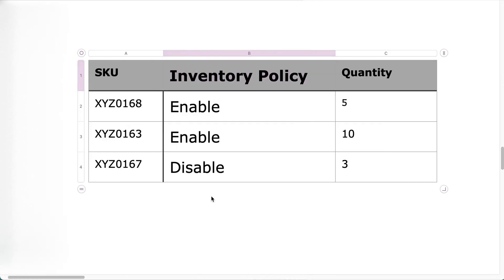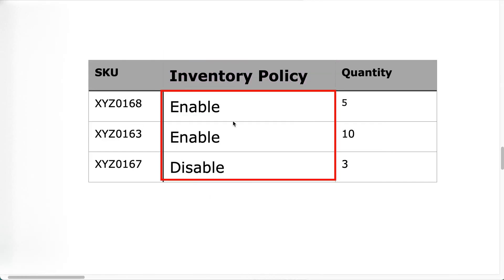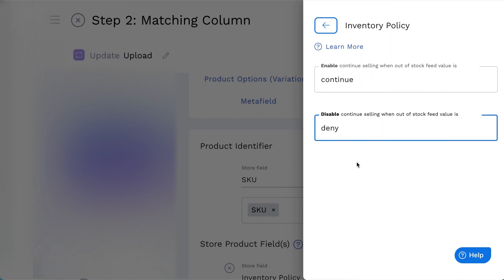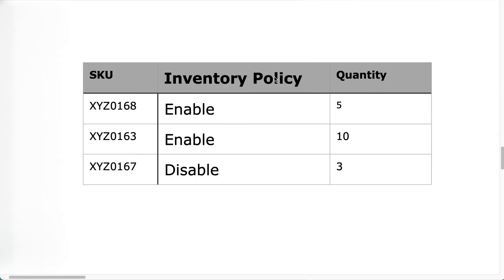For example, your file could be using Enable and Disable as the indicators. By default, the indicators will use Continue and Deny as the values. You can use any value according to your feed file.